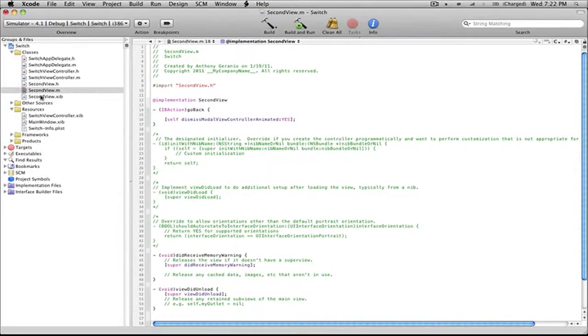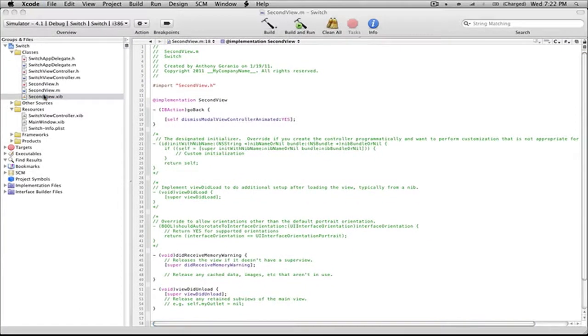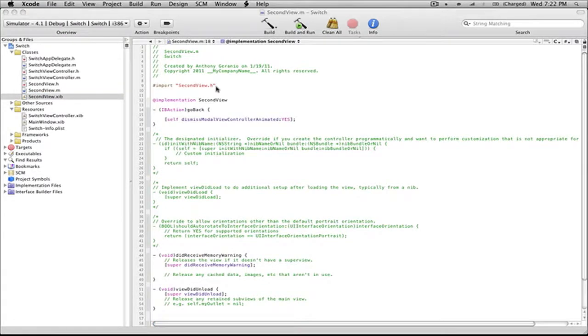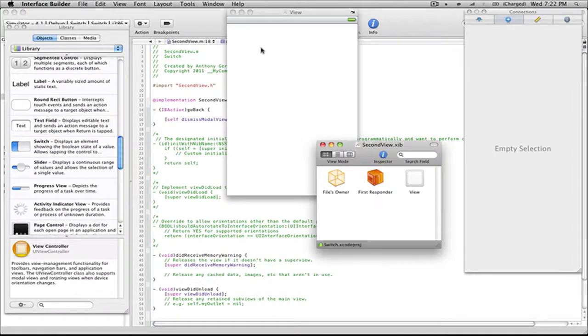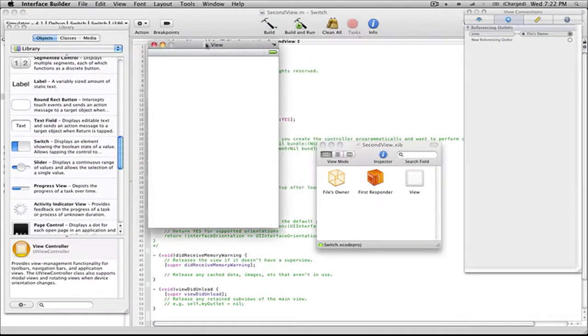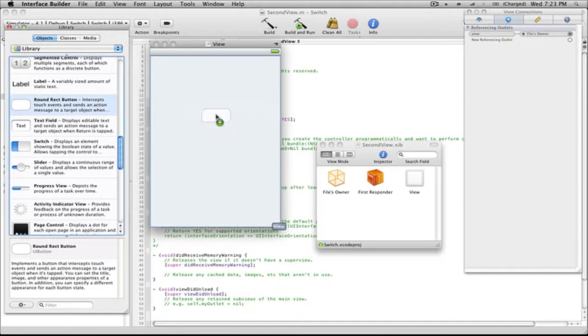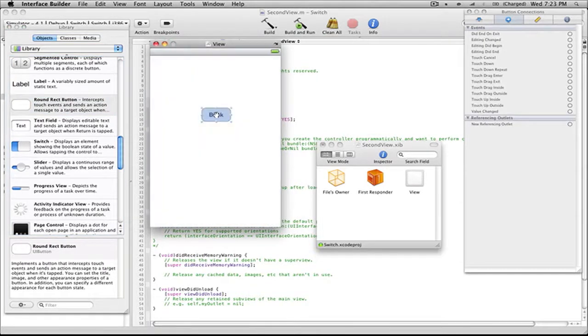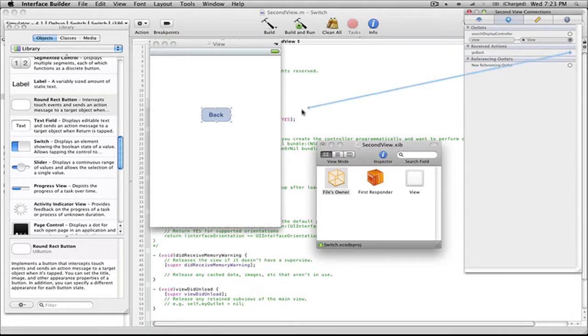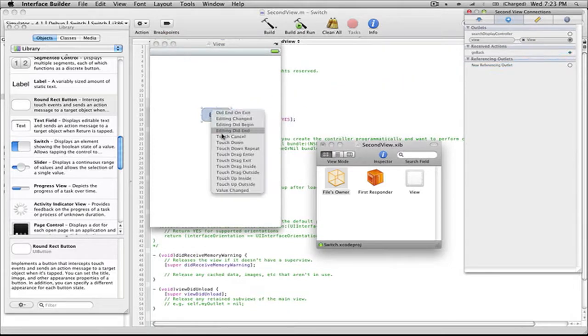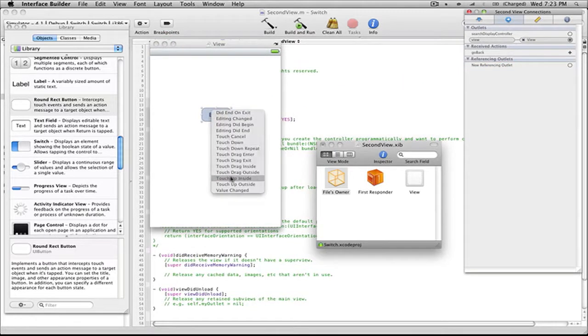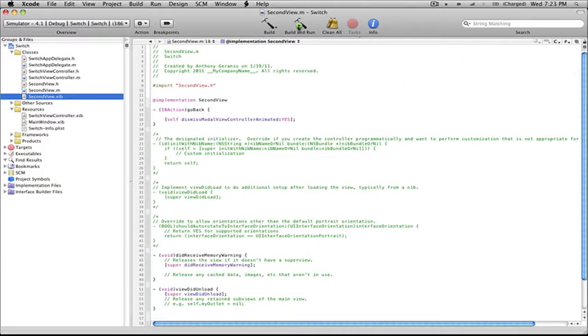If we go into our SecondView interface builder or our XIB, we can add a button to that interface. We'll just have that say Back and we'll do the same thing.